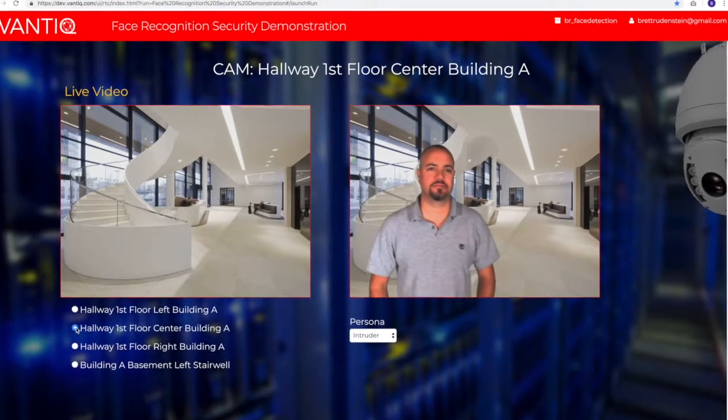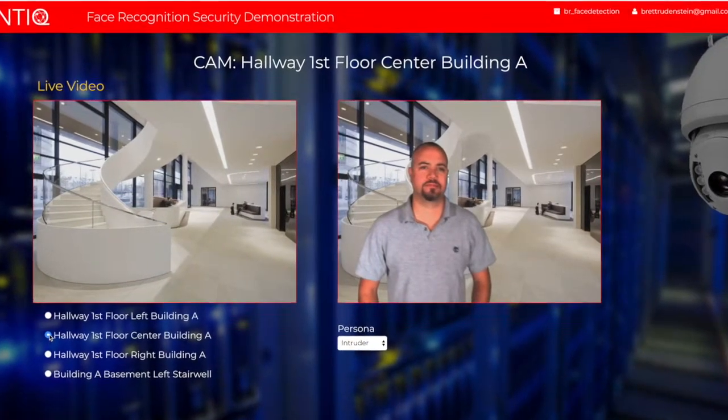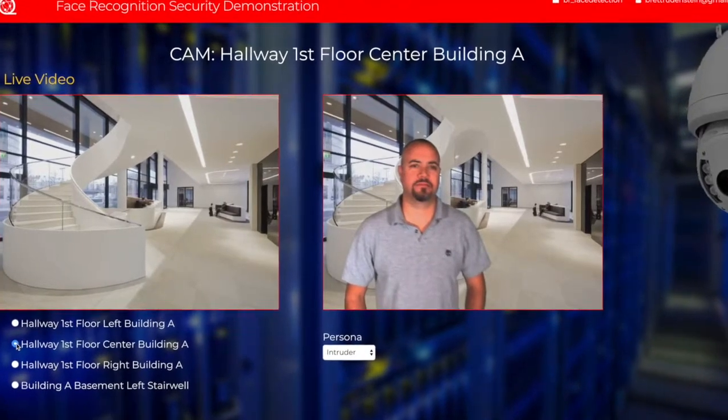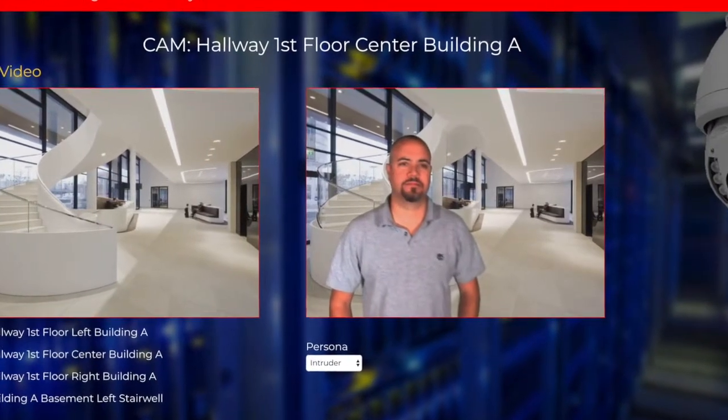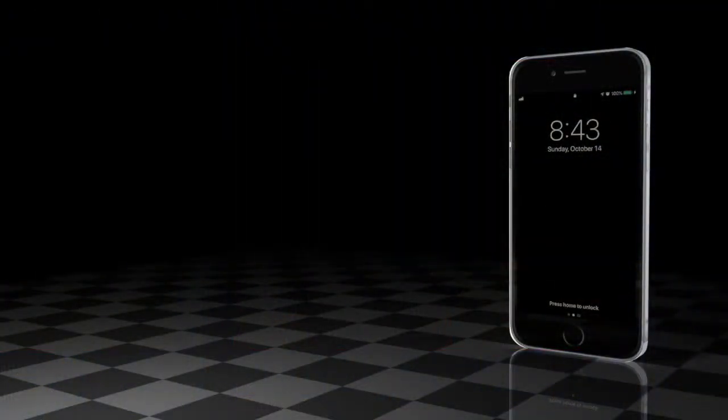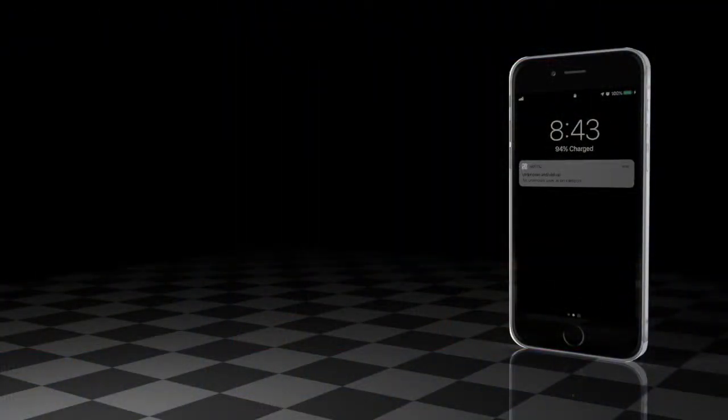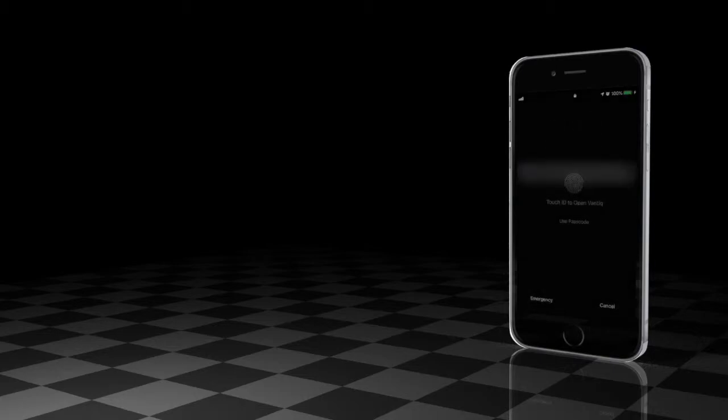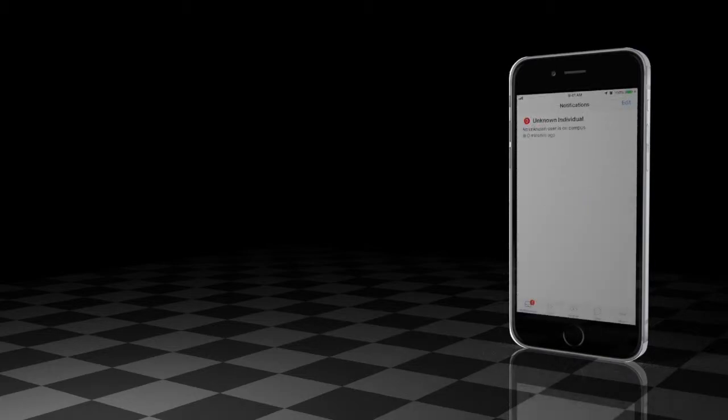In real time, a video camera captures him at the entrance and compares his face to a database of employees. You and your team across the building immediately get a notification on your mobile devices that an unknown individual has entered the corporate campus.